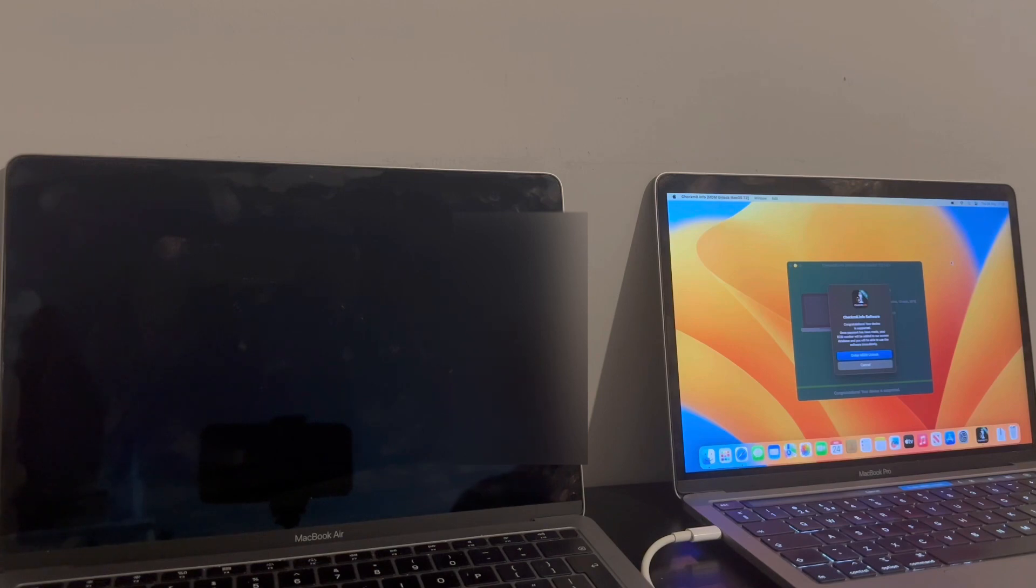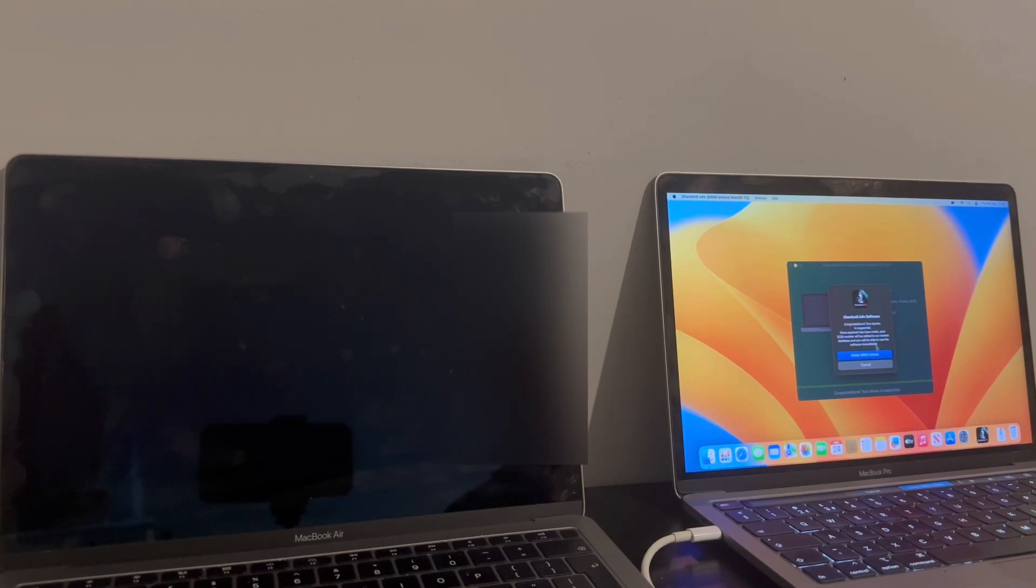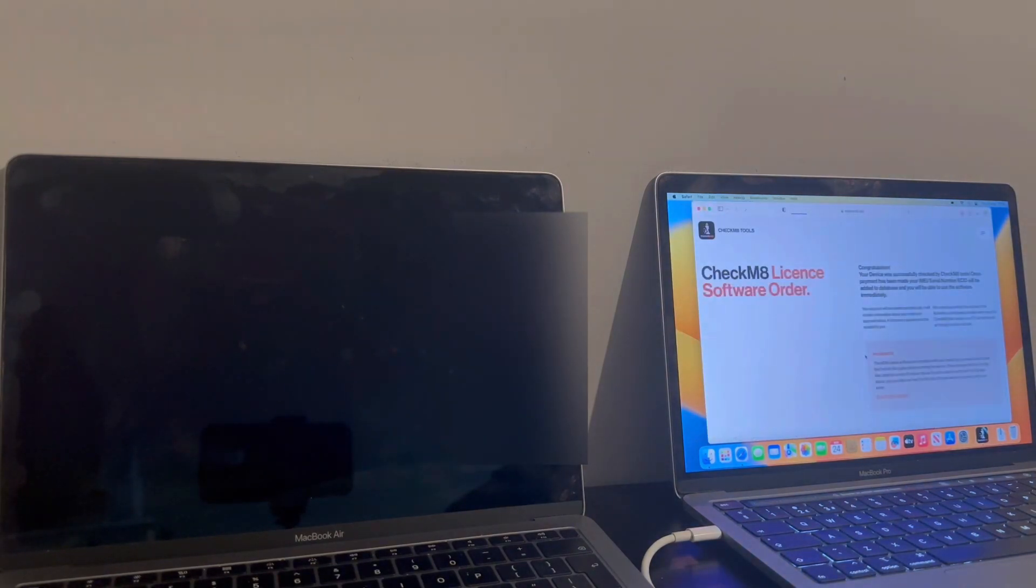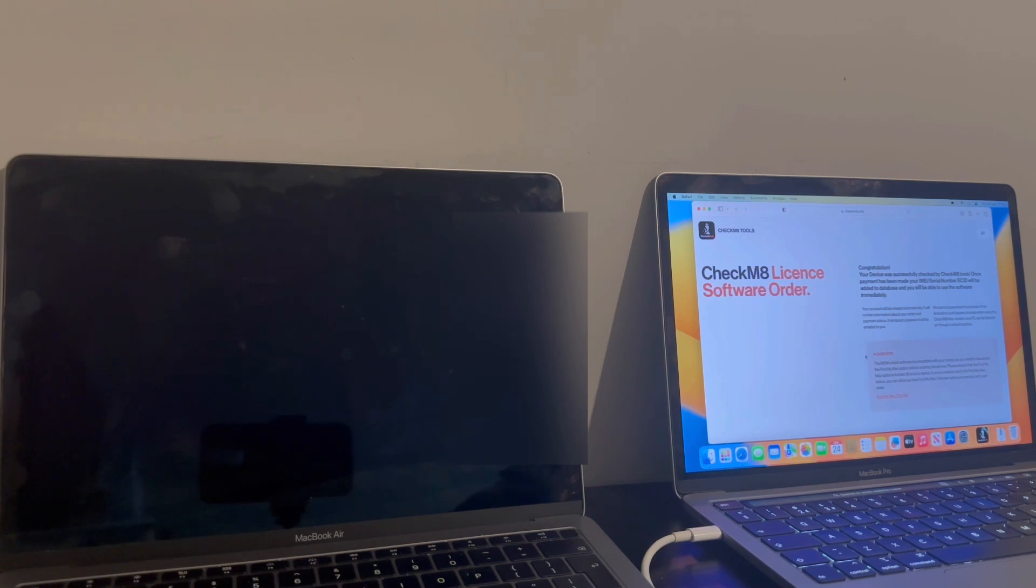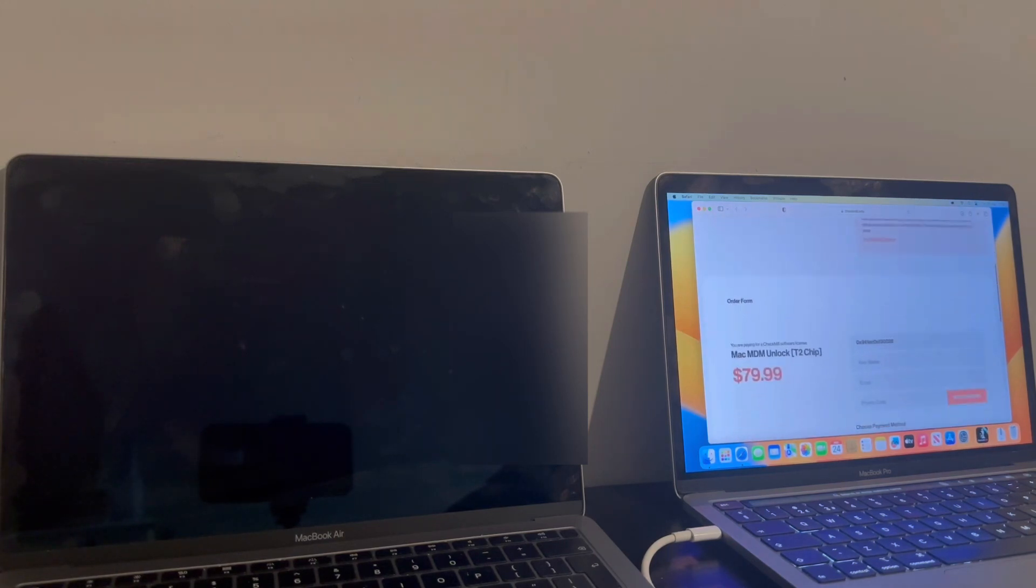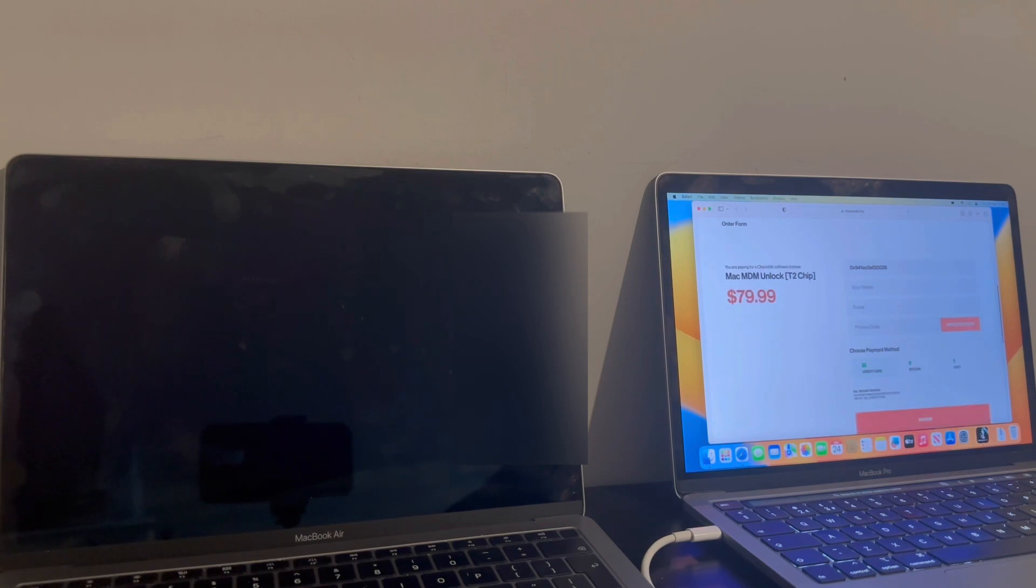Great. Well that's what we want. So now what you want to do is proceed to order the MDM Unlock. Be advised, this is not for M1 or M2 MacBooks. It's simply for T2 ones only. So going through the order form, as you can see, $79.99.